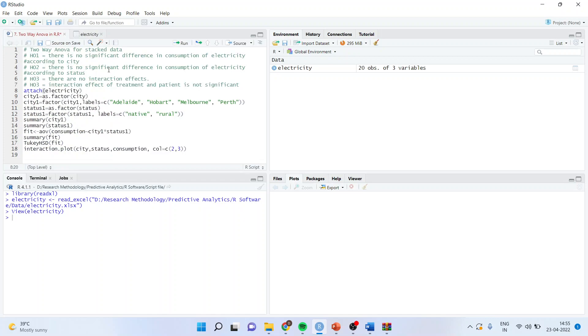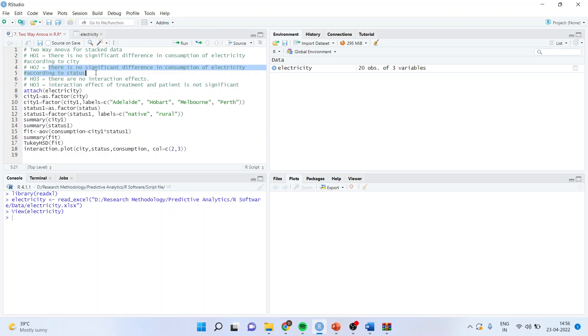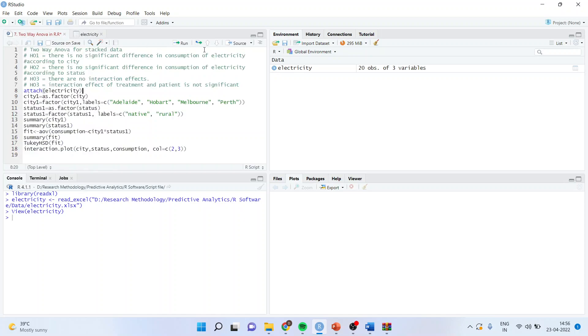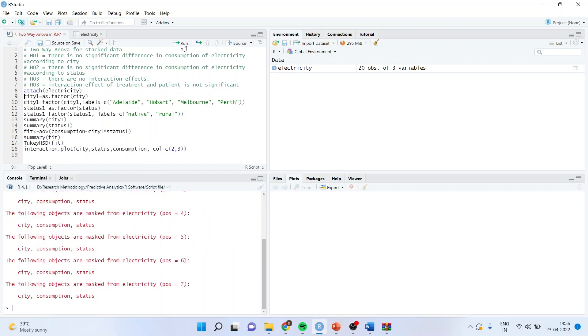Right, now there are three hypotheses which will be framed. There is no significant difference in consumption of electricity according to the city, one. There is no significant difference in consumption of electricity according to the status. There are no interaction effects, so three null hypotheses will be framed. Then we will be working on electricity data file, so directly run.